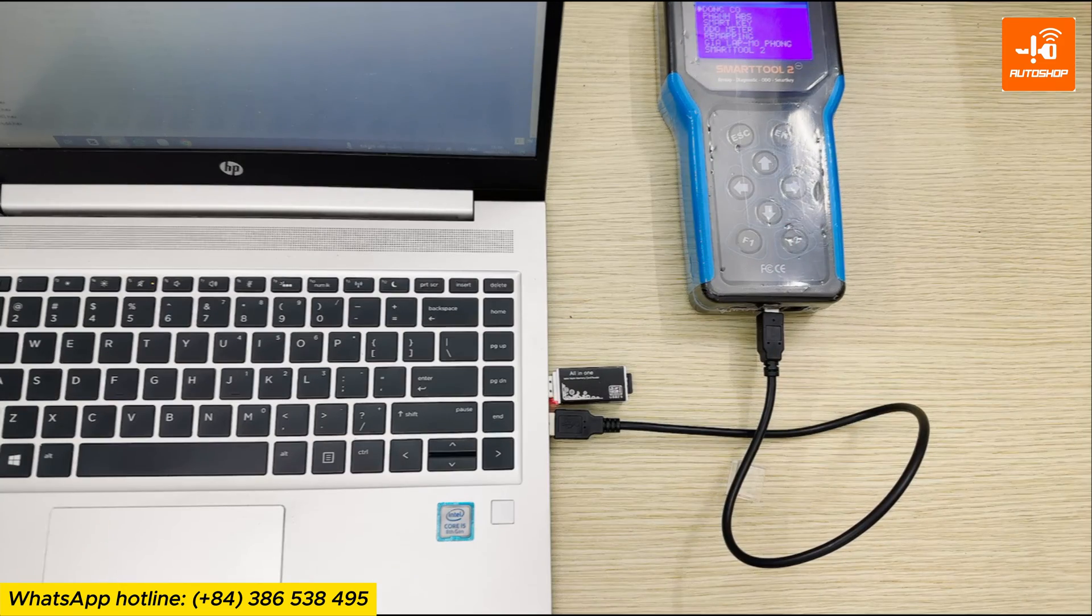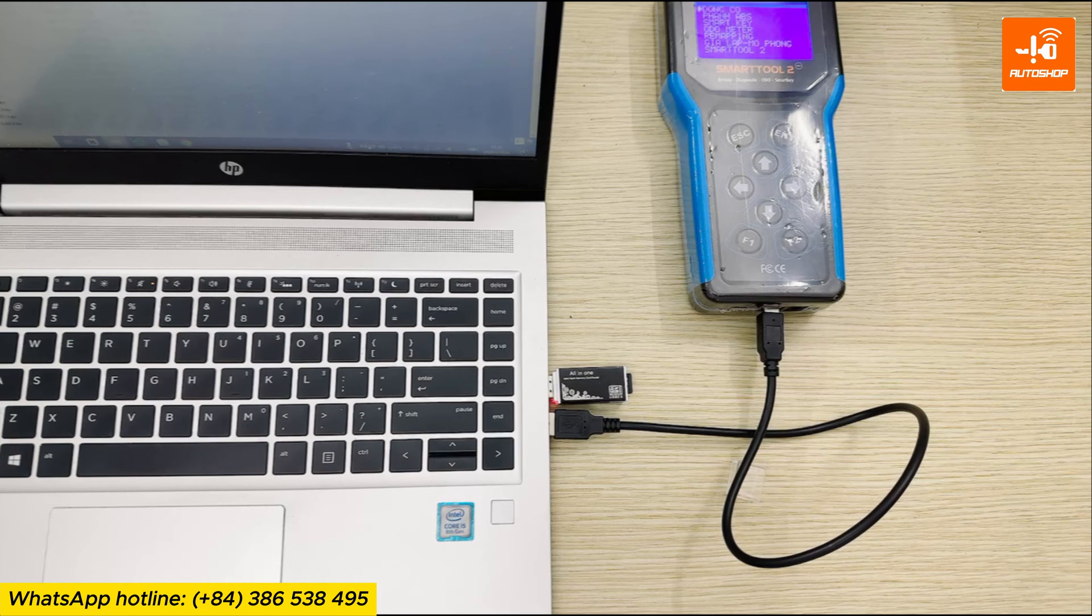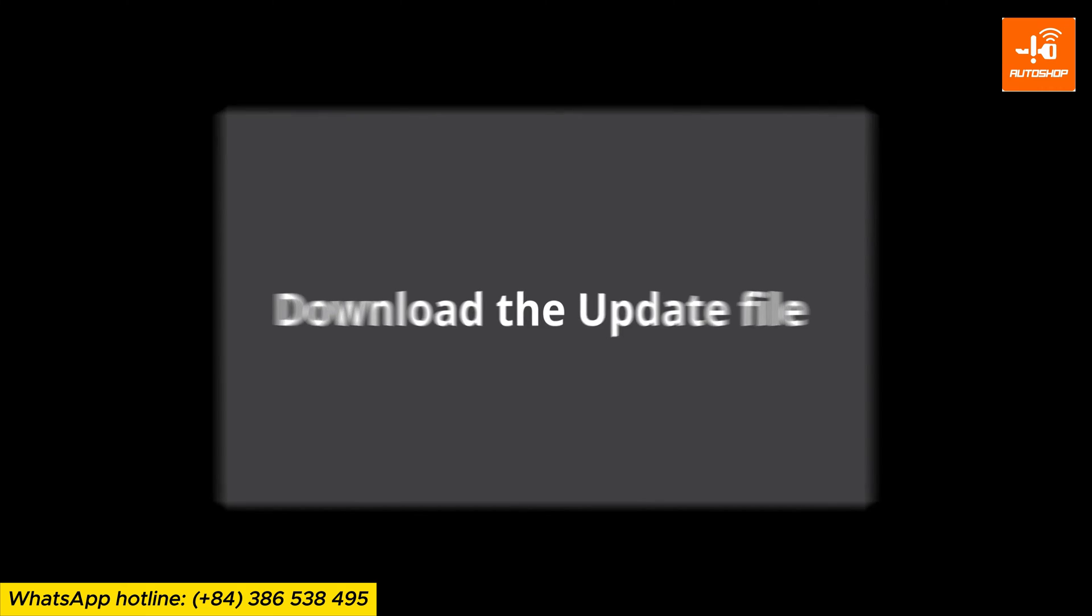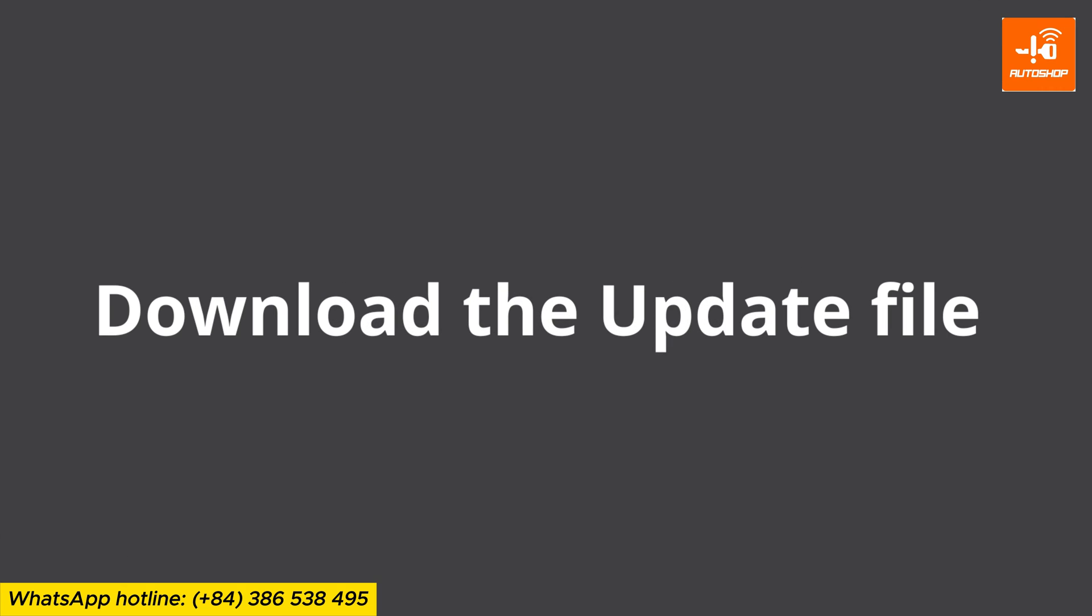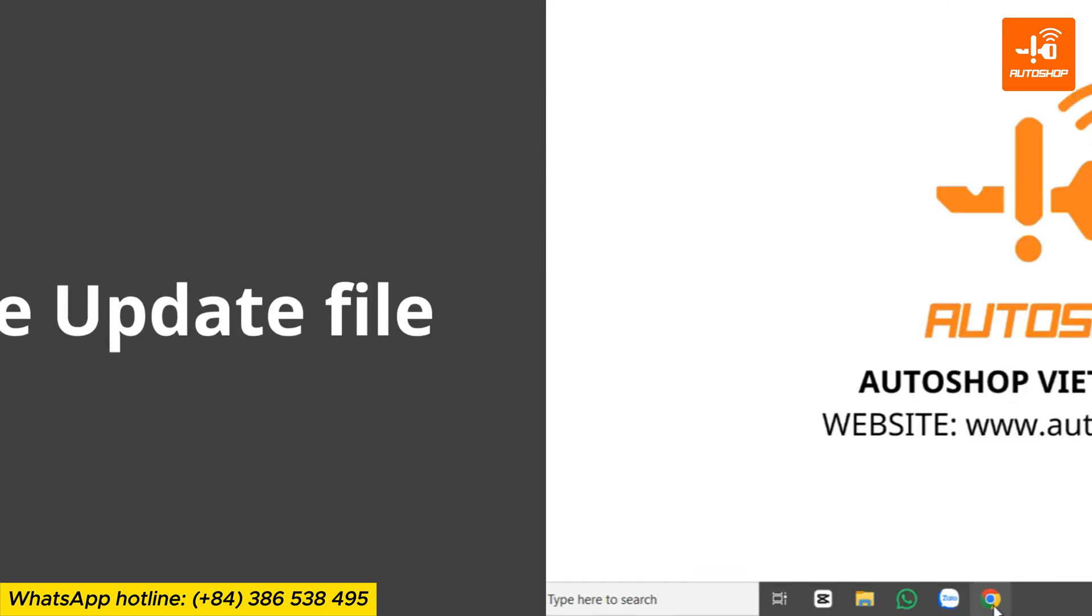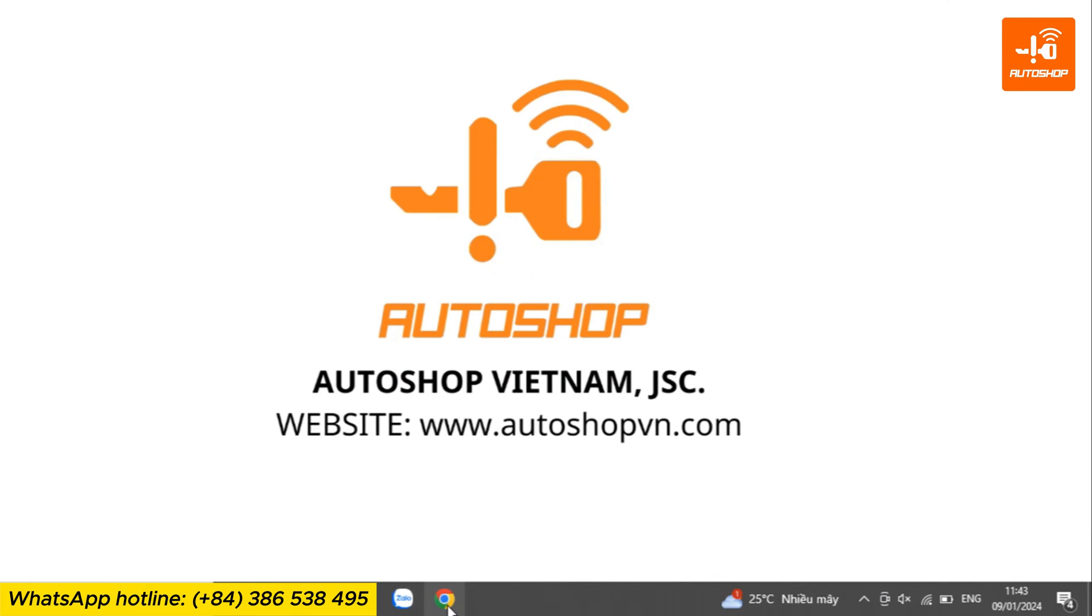Now that we've completed the preparation step, the next step is to download the update file onto the computer. To download the update file, you can use the web browser software you are currently using.